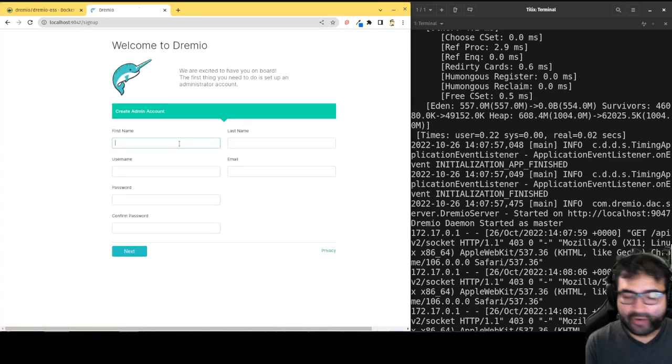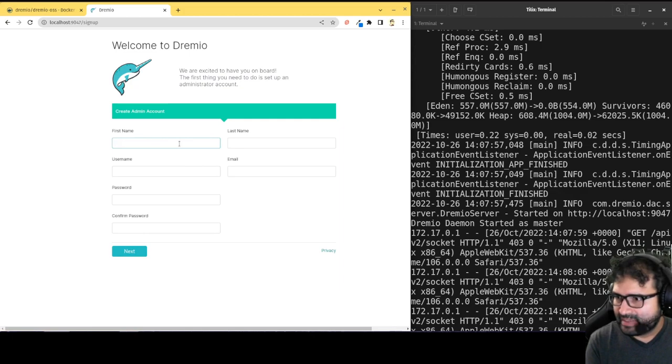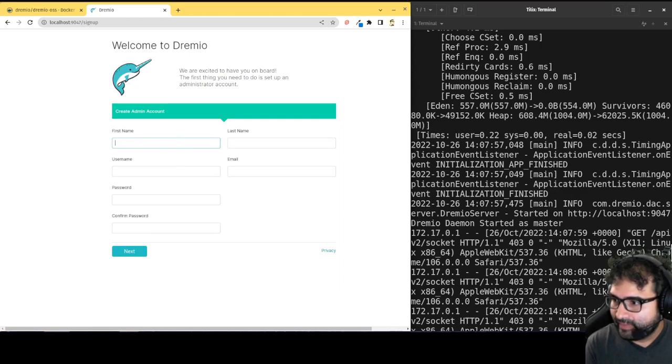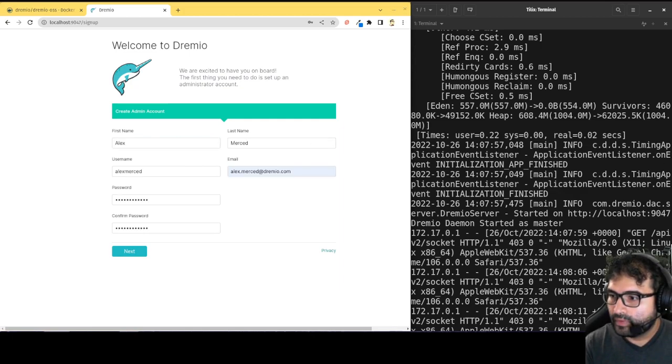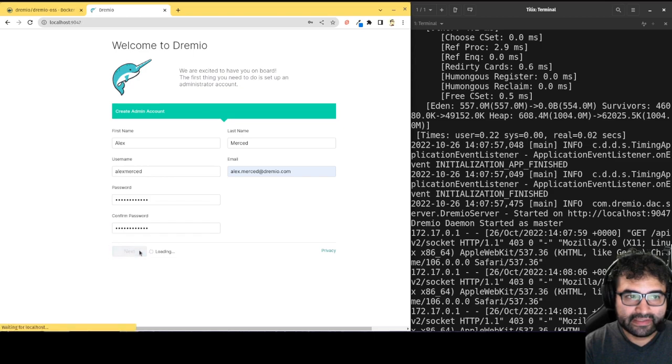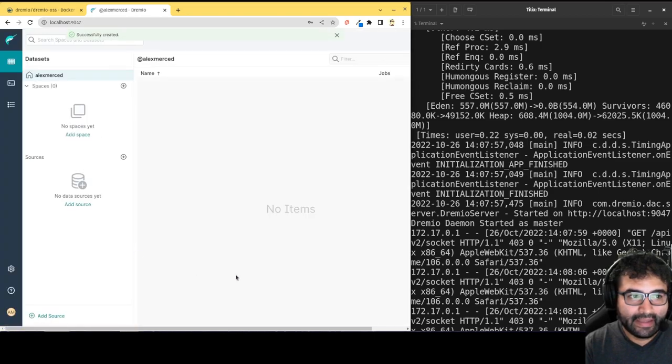Okay, so basically we're just going to set up our admin account. So I'll fill this in for myself. I'll see you on the other side. Okay, now once that's all filled in, we just hit next, and we're in.